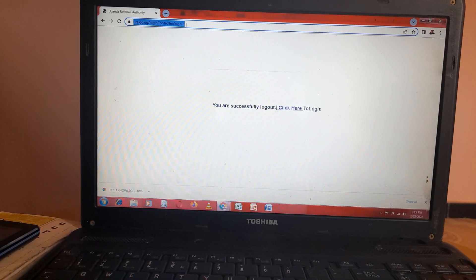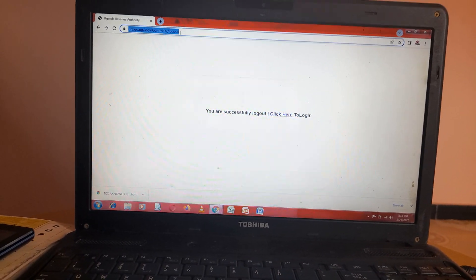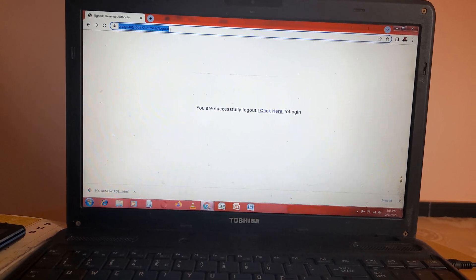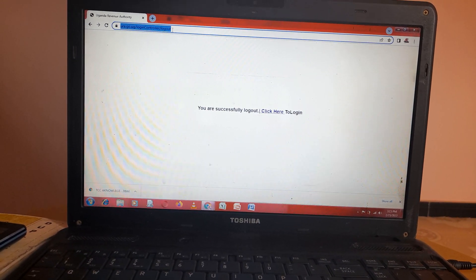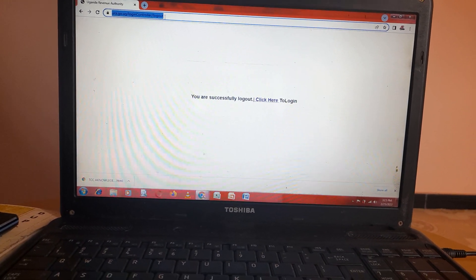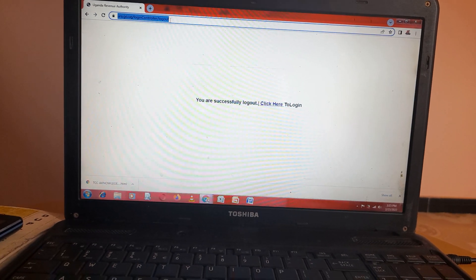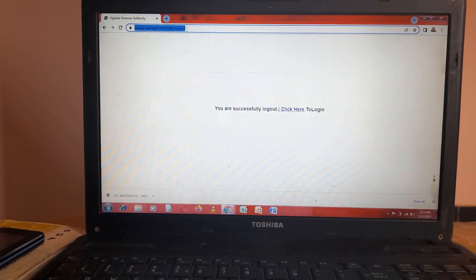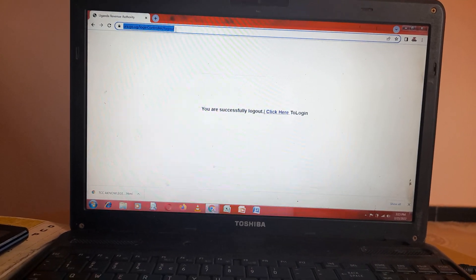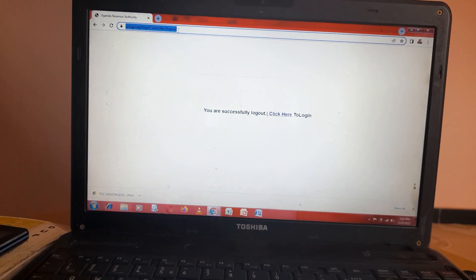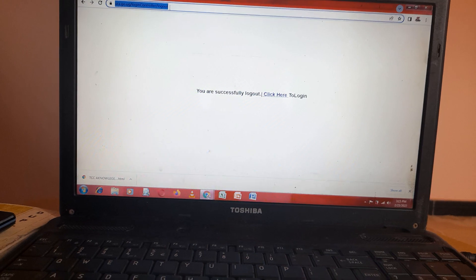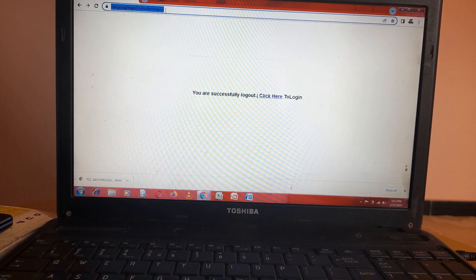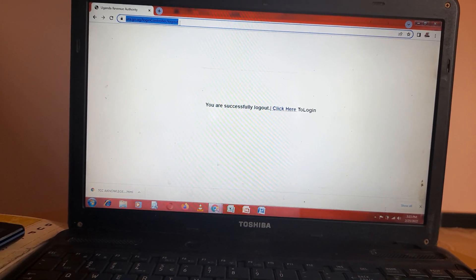TCC is a tax clearance certificate. This certificate is given from URA, Uganda Revenue Authority, to a taxpayer trying to apply for bidding and other issues.